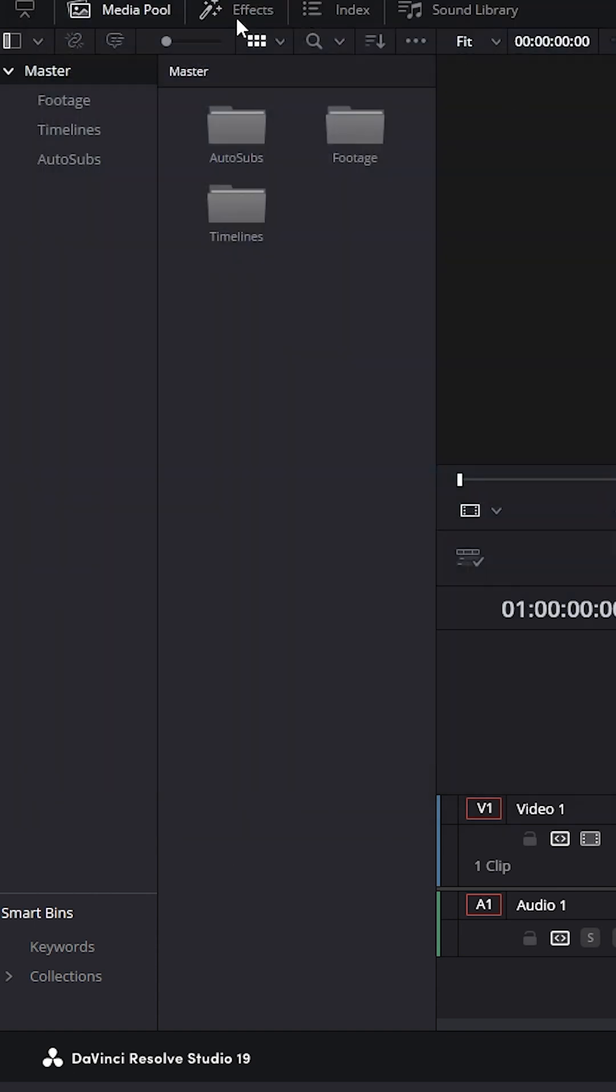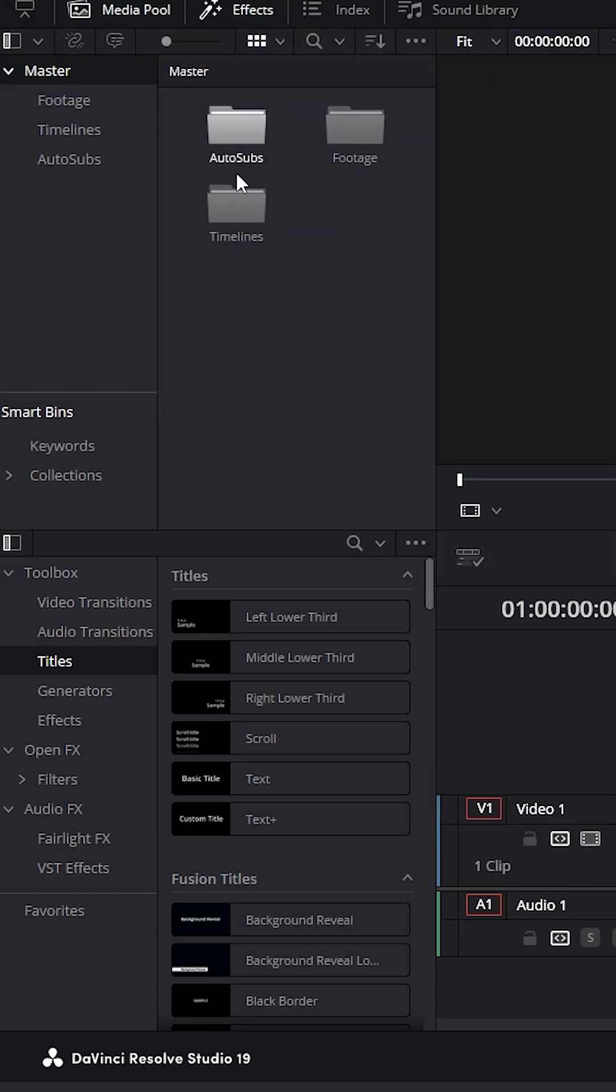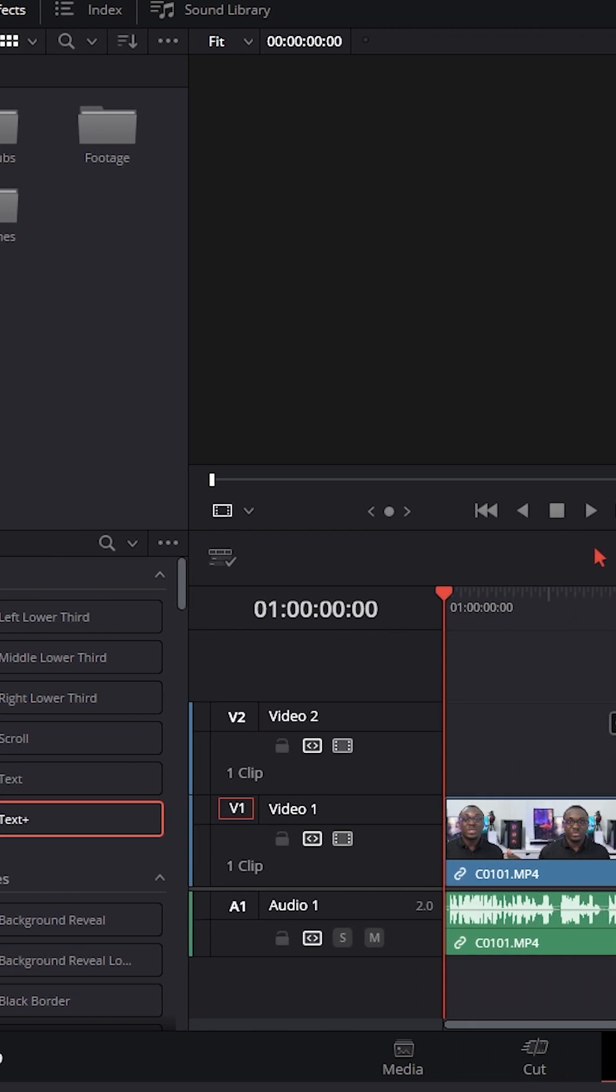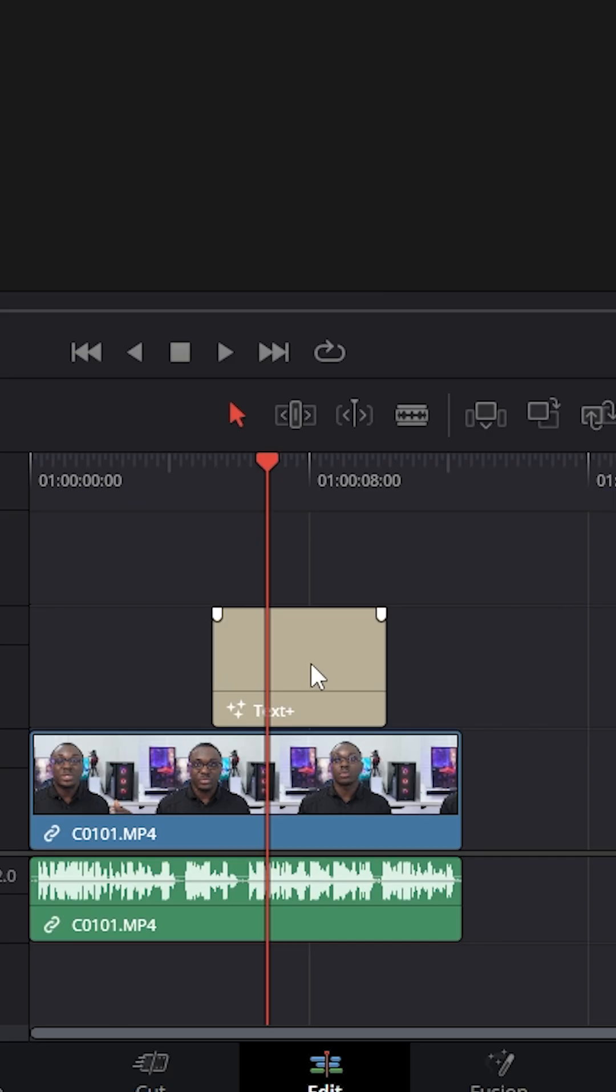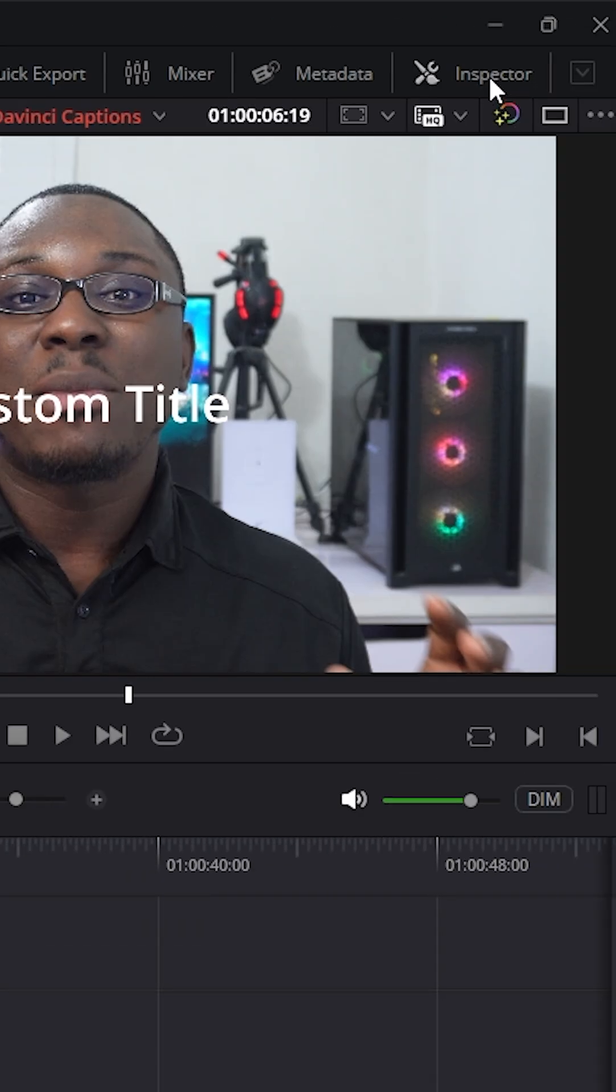And then I'm going to go up here to effects and then down to titles. And then I'm going to drag a text plus title and put it on my timeline. Now I'm going to click on my text plus title and go to the inspector tab.